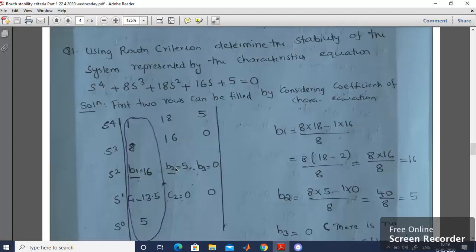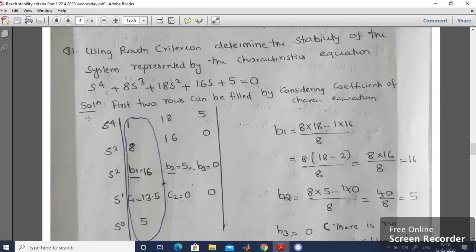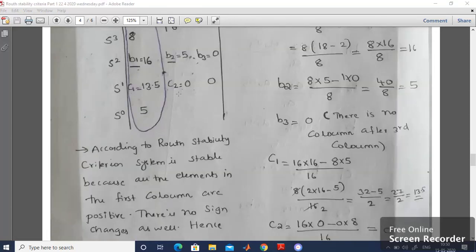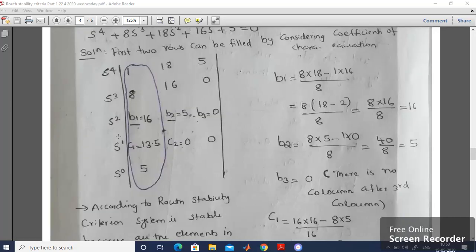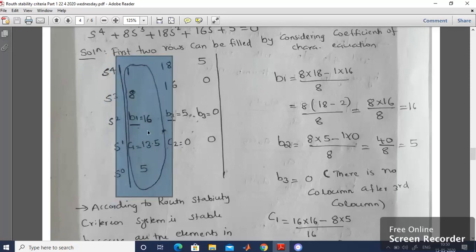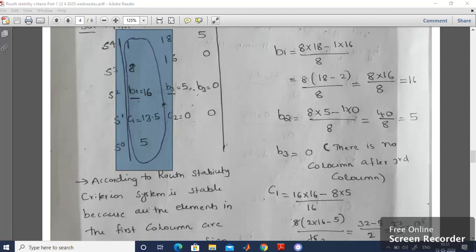Similarly, B2 = (8×5 − 1×0) / 8 = 40/8 = 5. B3 is 0 since there is no next column. Now calculate C1: C1 = (16×16 − 8×5) / 16 = (256 − 40) / 16 = 13.5. C2 is equal to 0. The coefficient of s⁰ can be written directly from the characteristic equation as 5. Once you complete the Routh Matrix, observe the first column. All elements — 1, 8, 16, 13.5, 5 — are positive, so the system is stable.